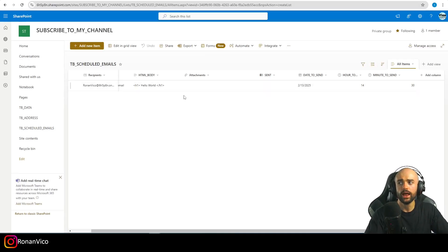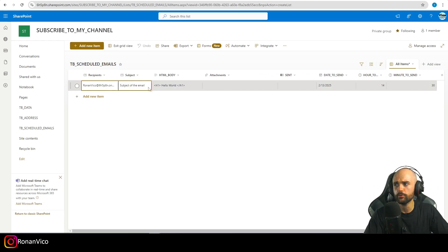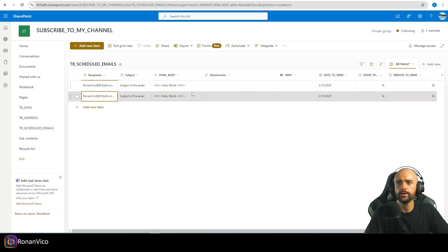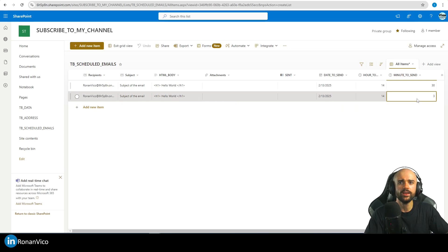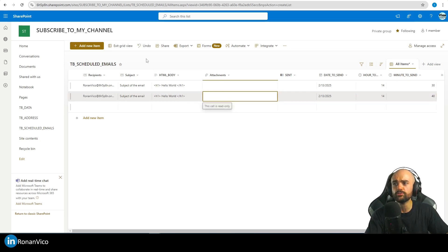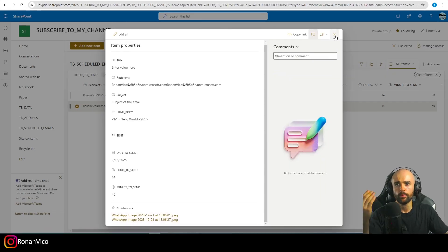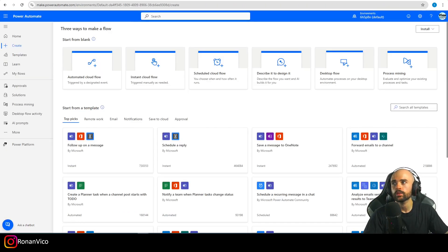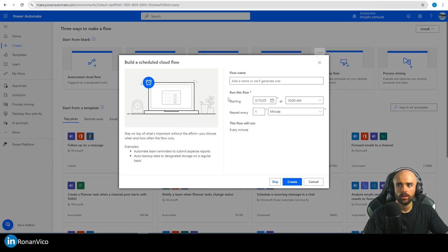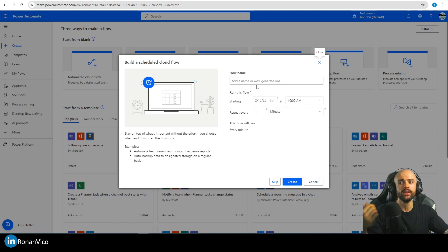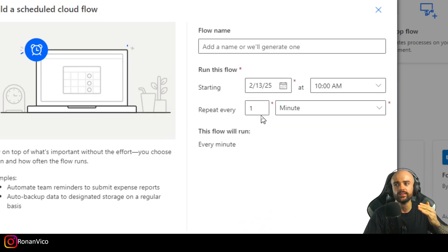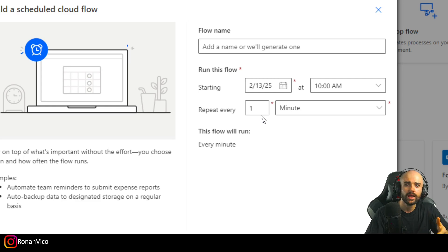Let me insert another row. I'll copy that entry, change the minute, and also add some attachments — I've uploaded two attachments for that row. Now let's go to Power Automate and create this automation. Go to scheduled cloud flow, because I want to check the SharePoint list every minute and see if there's an email scheduled to send.